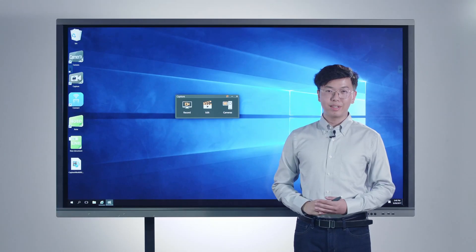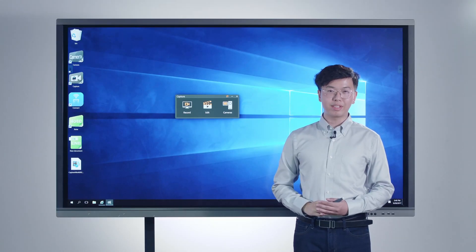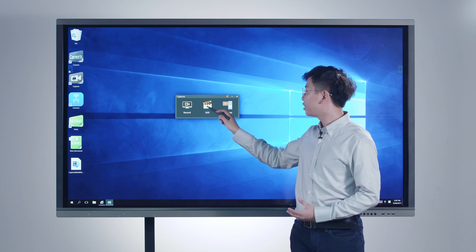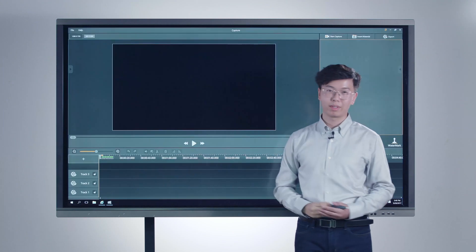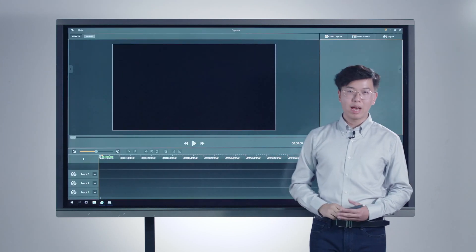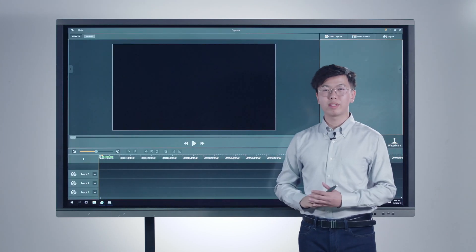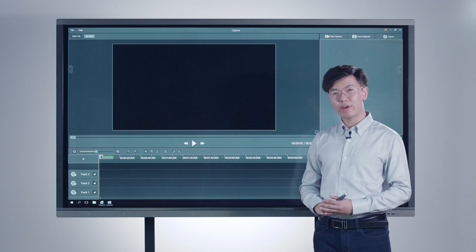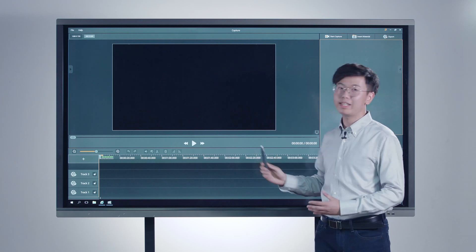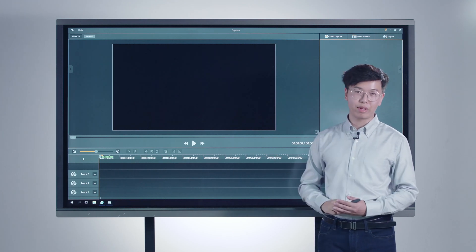After the class, teachers can edit their recorded video in the video editing mode. Look familiar, right? Capture provides a simple video editing solution, just as easy as iMovie.